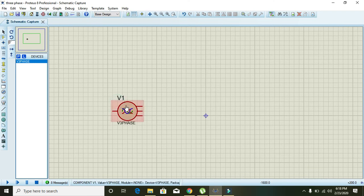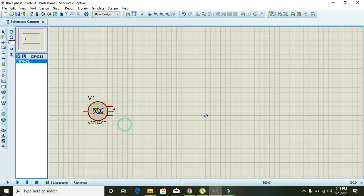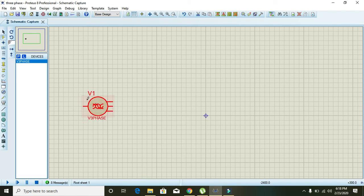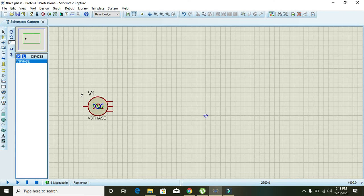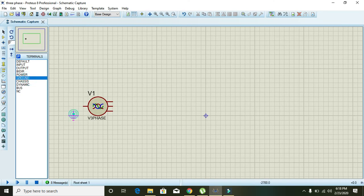Now you can see that this is our three-phase generator. It has four terminals, three on the right-hand side and one on the left-hand side. So go to terminals mode, click and take the ground because ground is very essential for the operation of this three-phase generator.